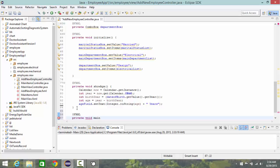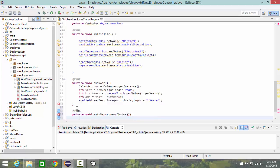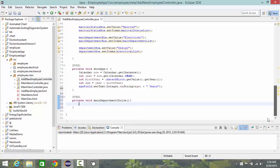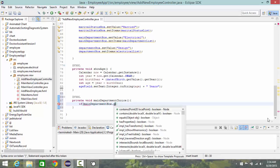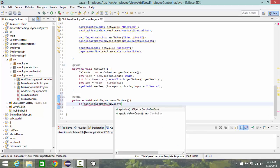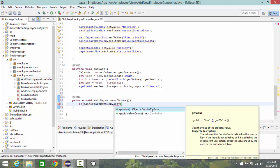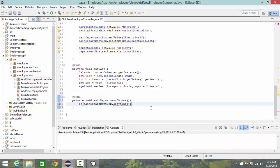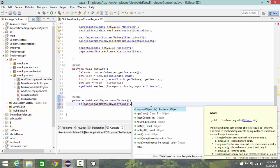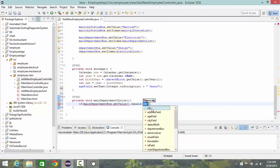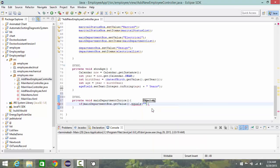Main department choice. And let's say if main department box dot get value, which is electrical or mechanical, dot equals to for example electrical.